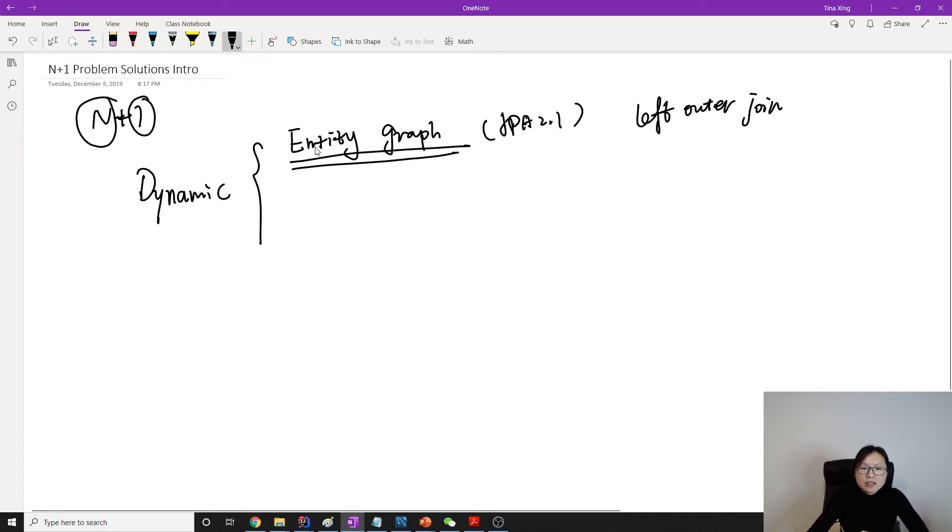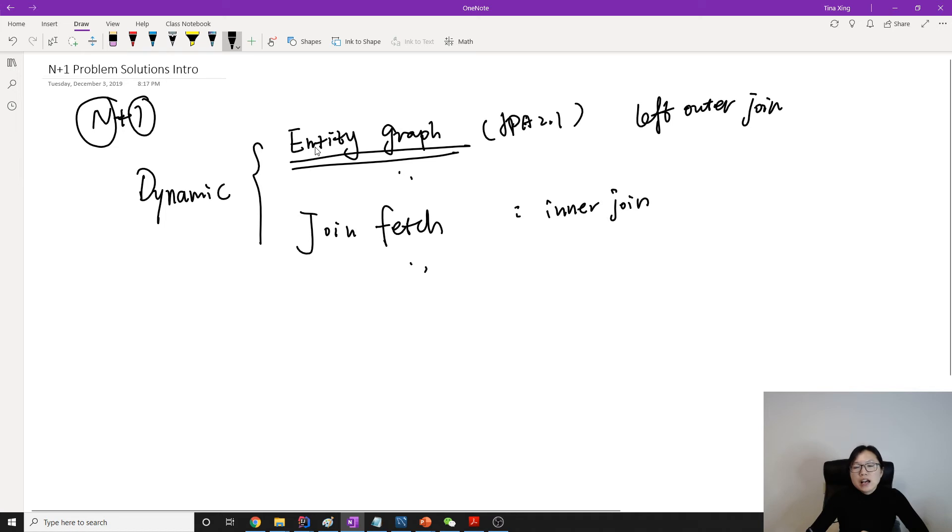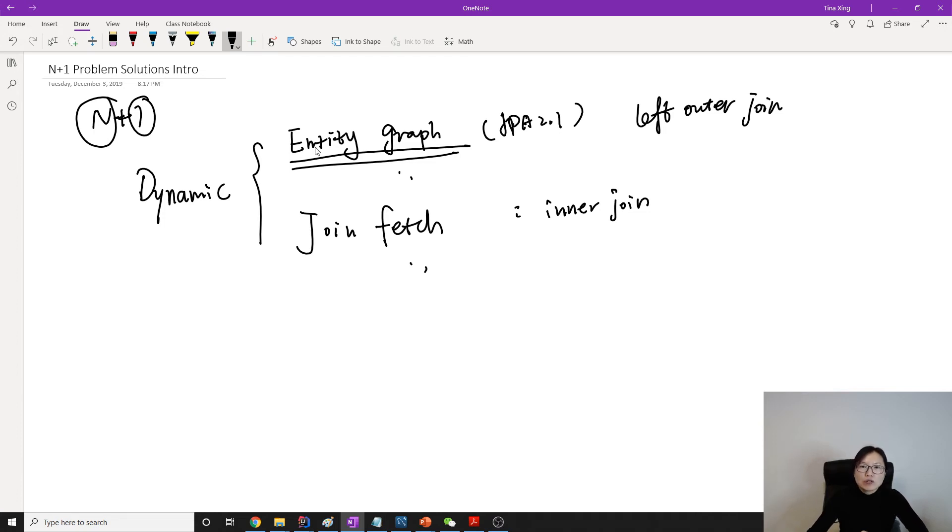The second one is join fetch, the keyword. The difference, they are kind of similar, the difference between them, join fetch you're going to use inner join, which means if I have a record or a cell contains null, it's not going to be in the result set of join fetch, but it's going to be in the result set of entity graph.